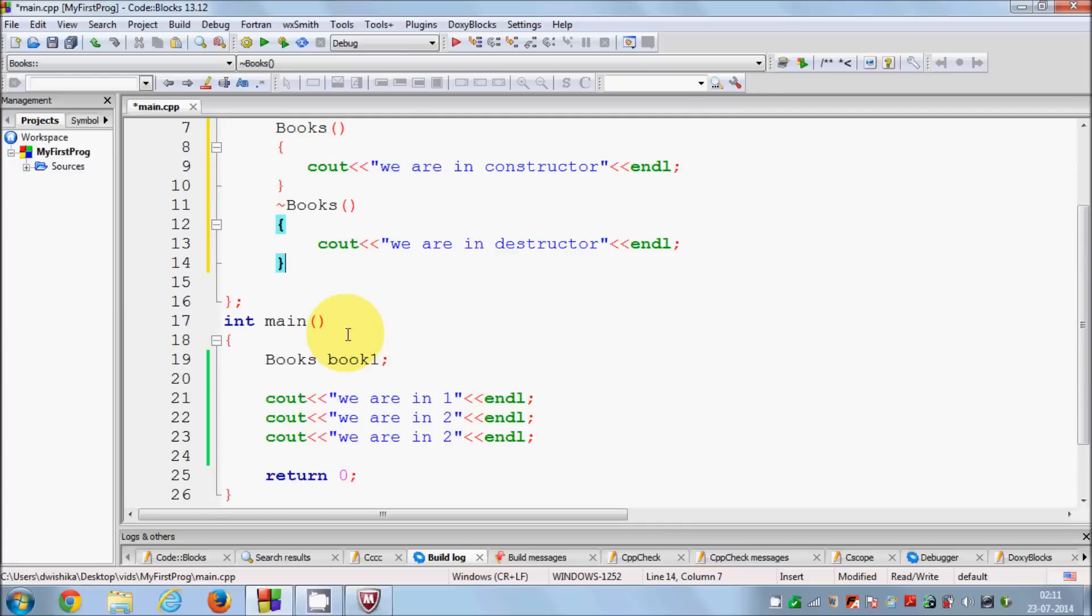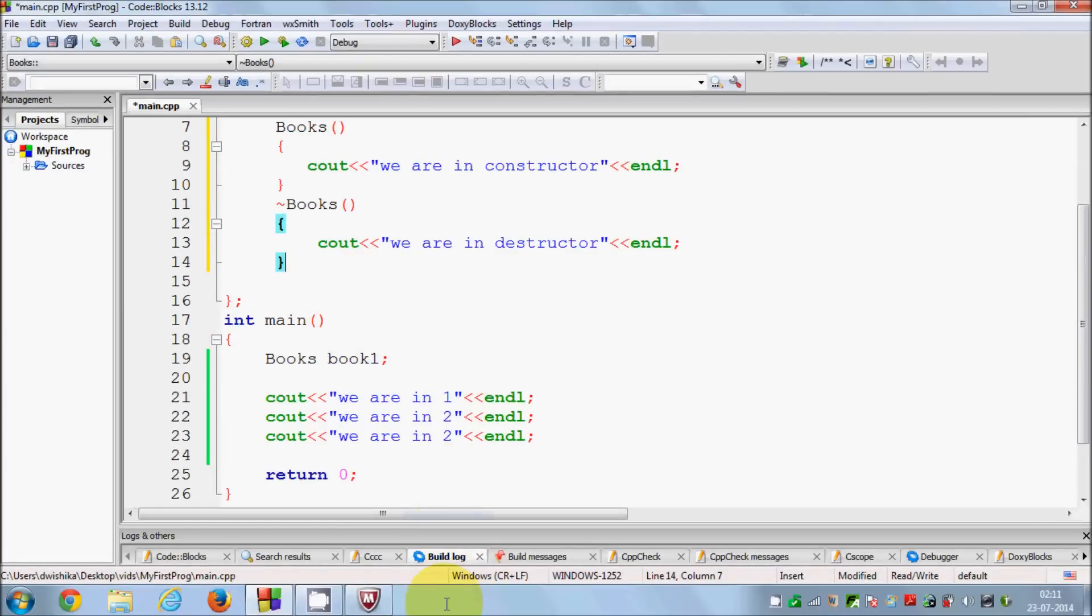This is what is the use of destructor. I hope you have enjoyed this video. Please rate, comment and subscribe and bye for now.